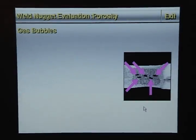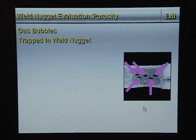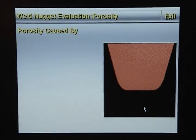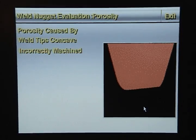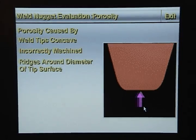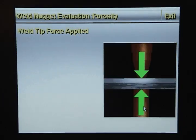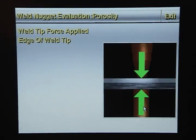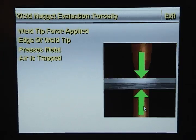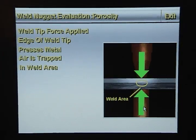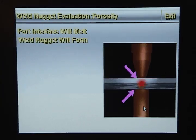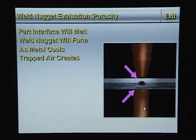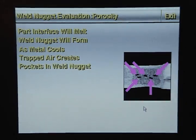Porosity is when gas bubbles are trapped in the weld nugget. Porosity is often caused by weld tips that are concave, incorrectly machined, or have ridges around the diameter of the tip surface. When weld tip force is applied, the edge of the weld tip presses the metal and air is trapped in the weld area. The part interface melts and a weld nugget forms. As the molten metal cools, the trapped air creates pockets in the weld nugget.